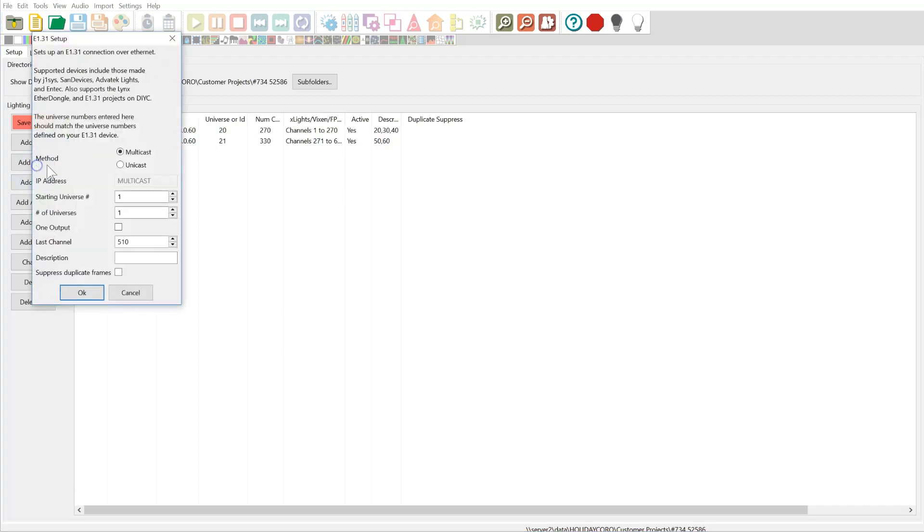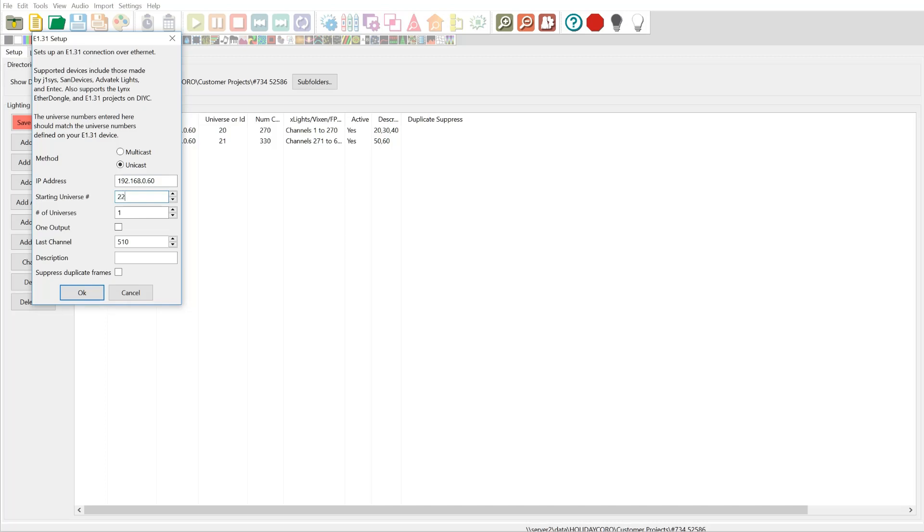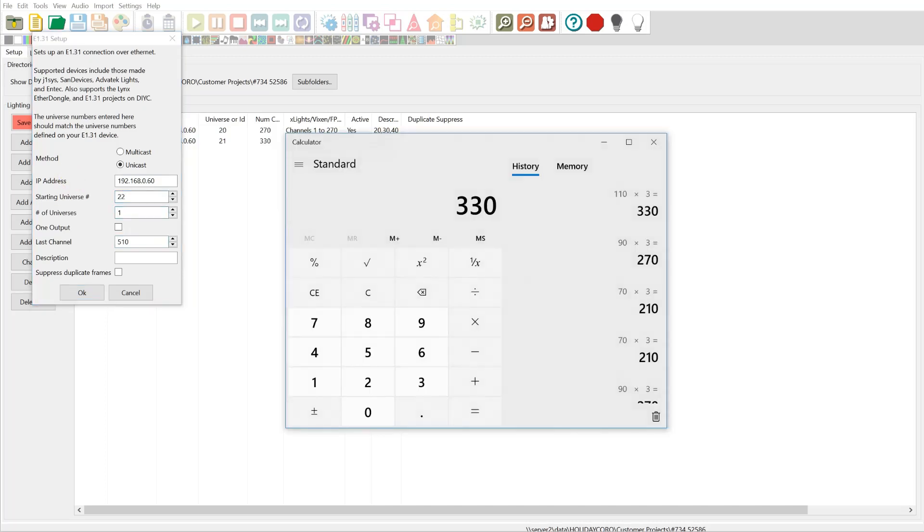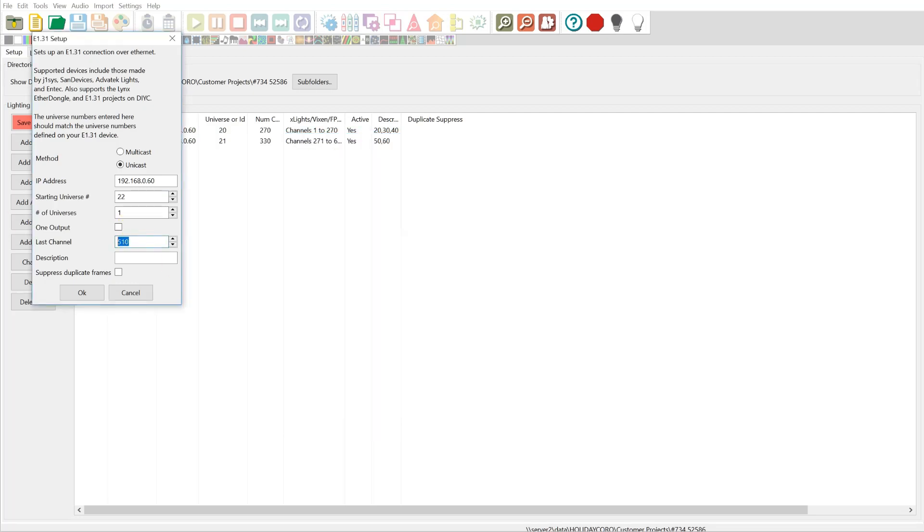And finally, our outermost concentric row is going to have 70. 192.168.0.60. And we're going to start our universe here, the next one in line, 22. And again, back over to our calculator, we have 70 times 3, 210. And we're just going to put 70 in there since that's what we have.